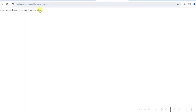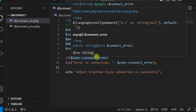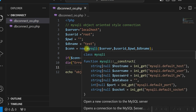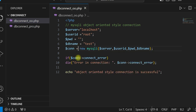Now we will see the PDO connection. PDO enables us to connect to different databases, not just MySQL — that is the advantage of using PDO, whereas MySQLi will connect only to MySQL. Let us see how to connect to a MySQL database using PDO and save it as a different file.